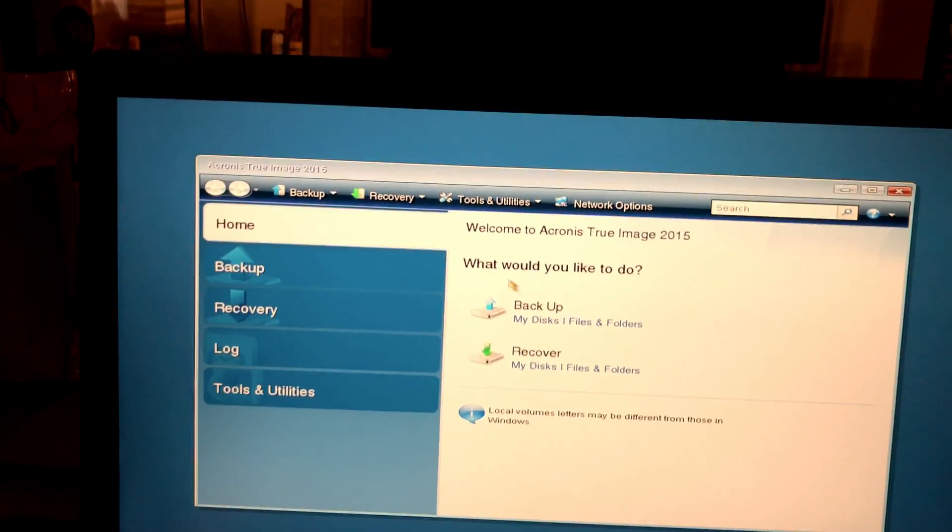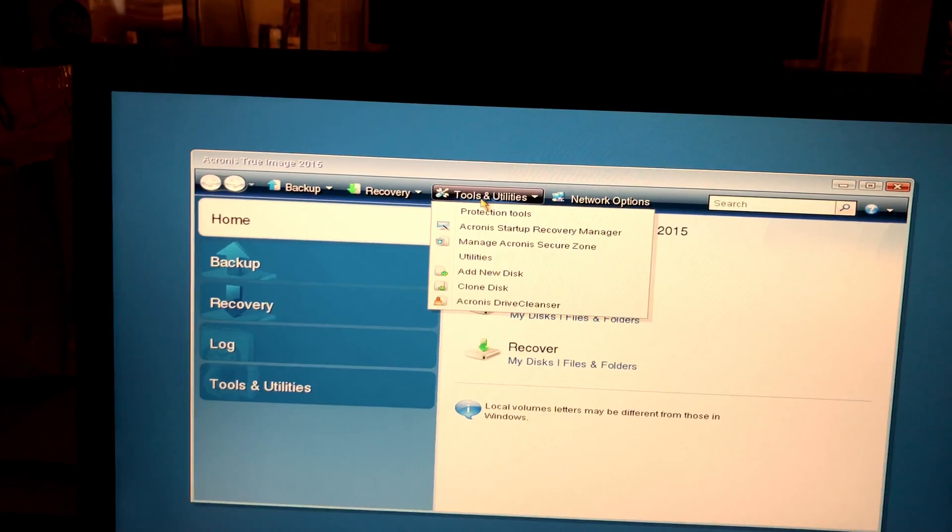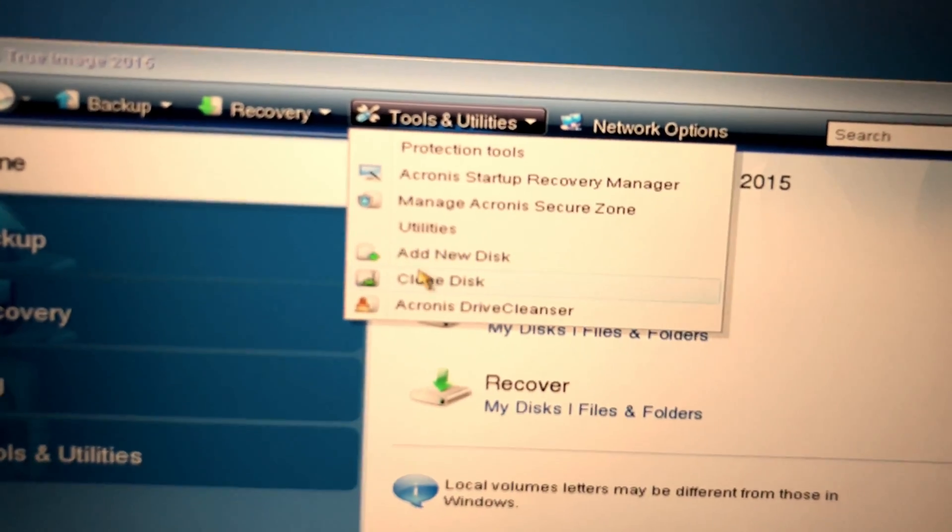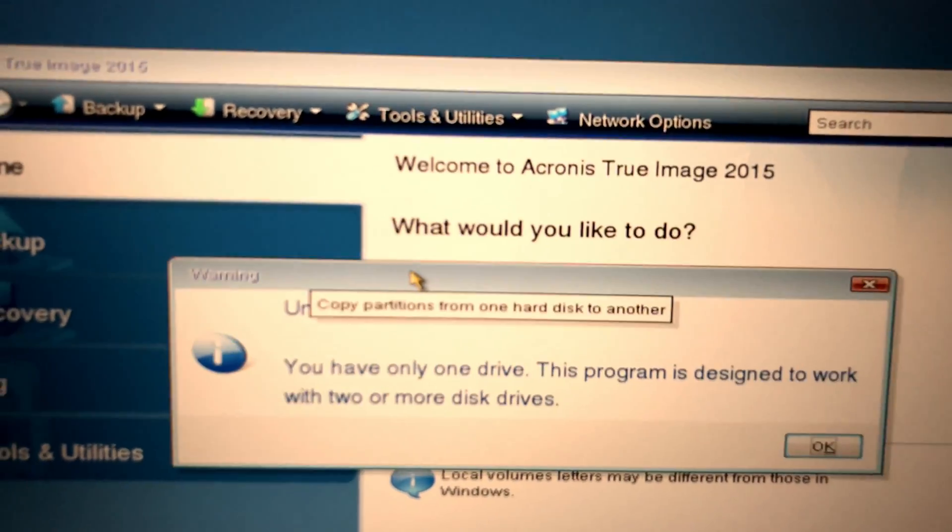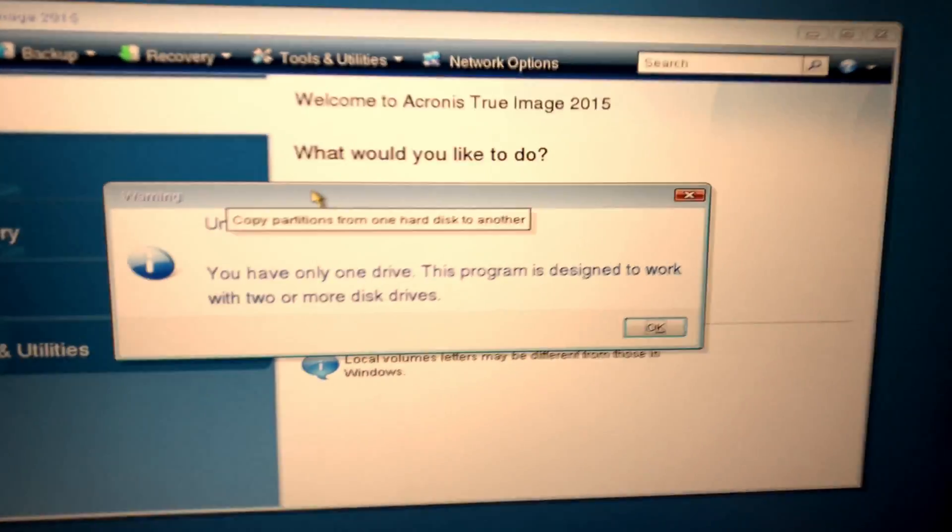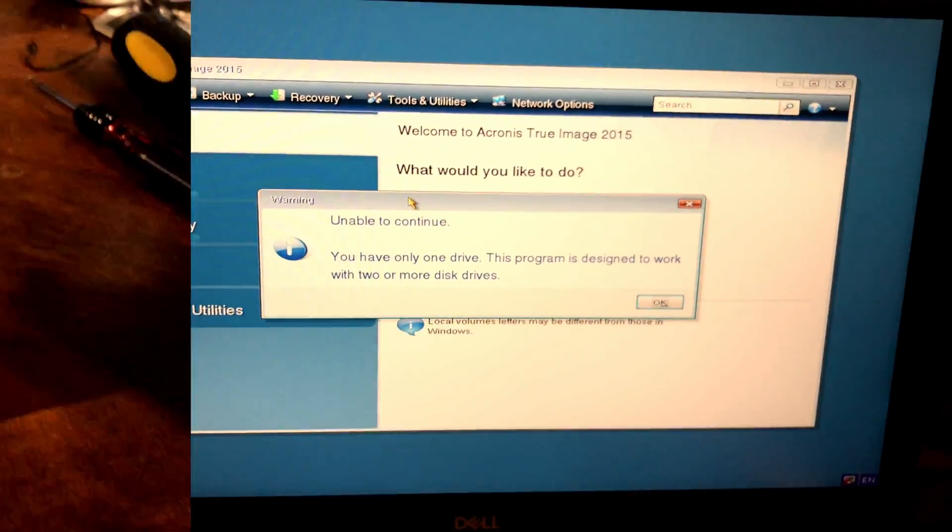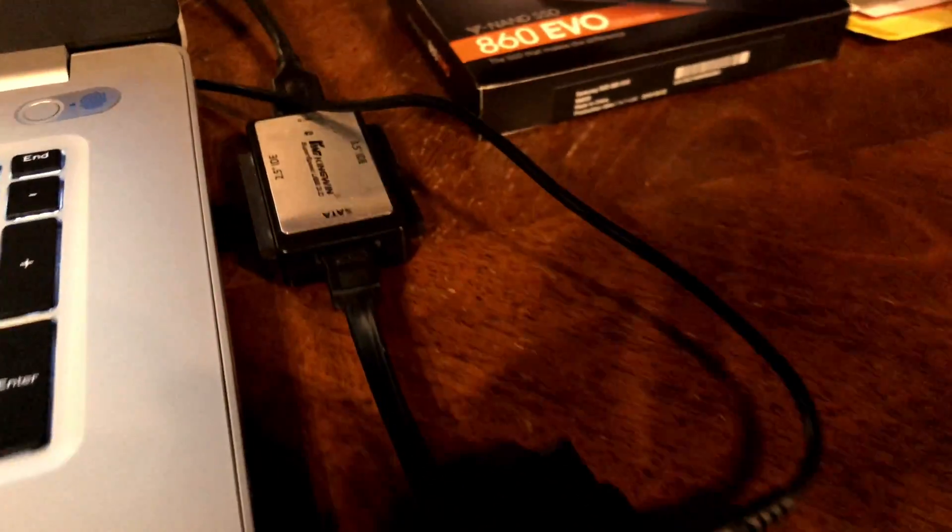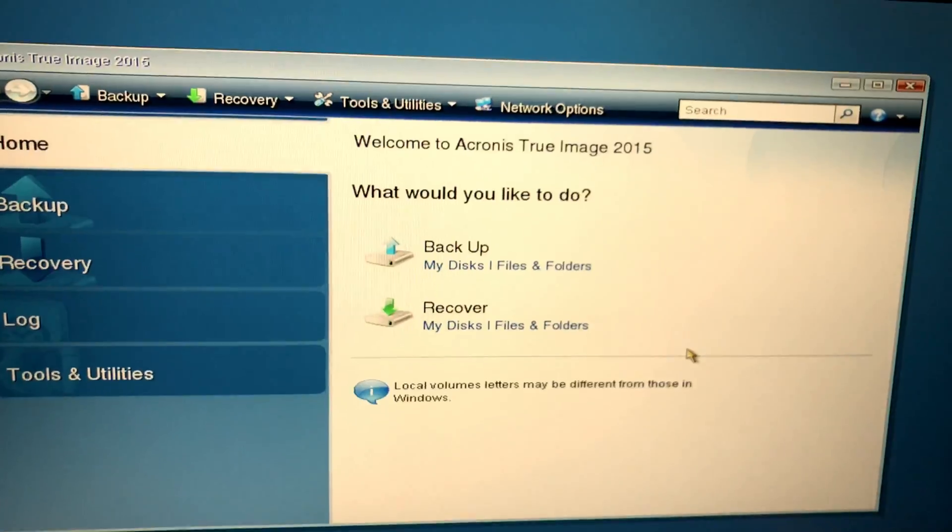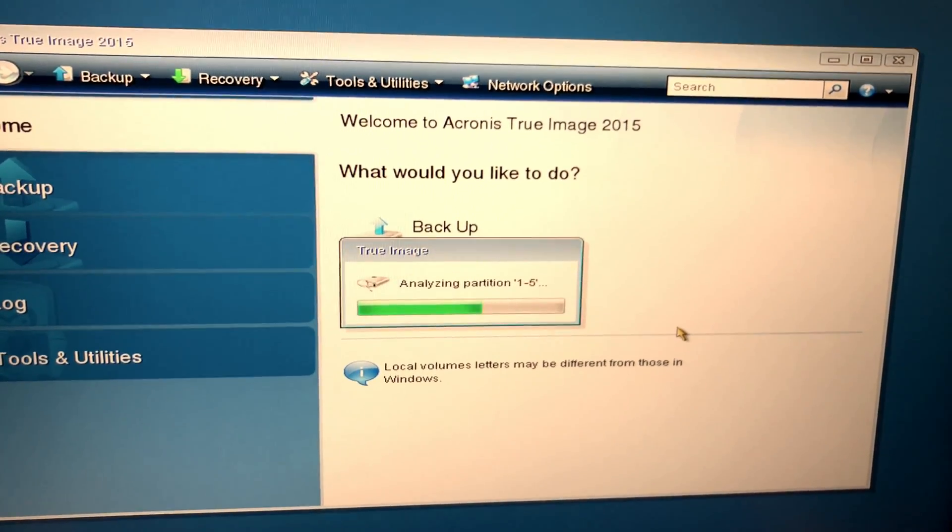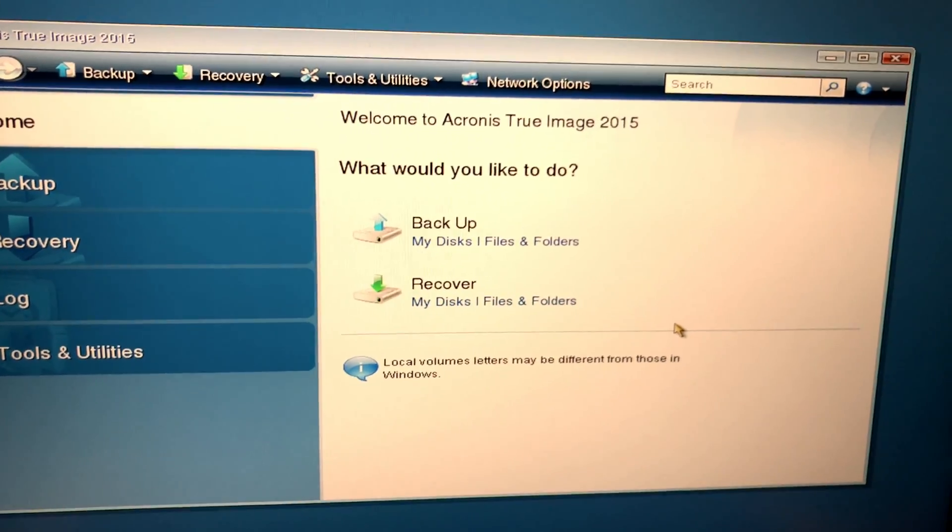With the external hard drive powered on and connected, choose Clone Disk from the Tools and Utilities menu. In this case, we are using an incompatible controller. Replace the controller with a compatible controller, in this case a different brand. Then the drive shows right up.